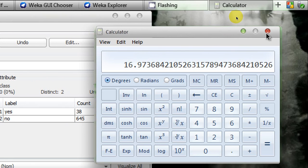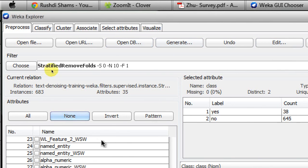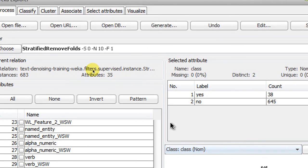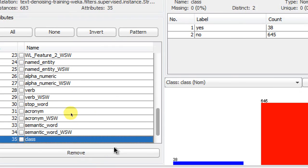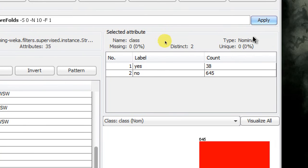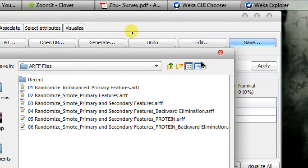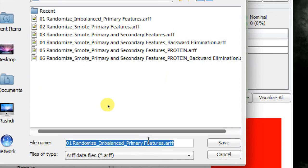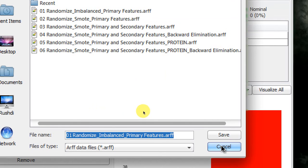That's how stratified folds work. If you want to save it, you can click the Save button and rename the file to something like 'fold number one'. Now, to produce the second fold, you'll left-click on